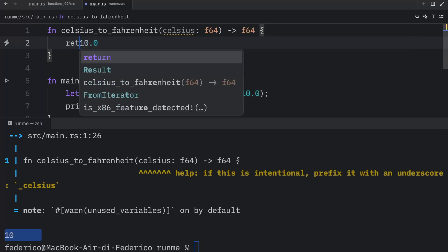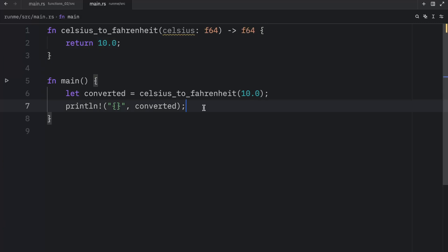And once again, we can also type in return 10 or return 10 with a semicolon. These are all acceptable ways of returning a value from a function. But let's take a look at one more example before we conclude this video.